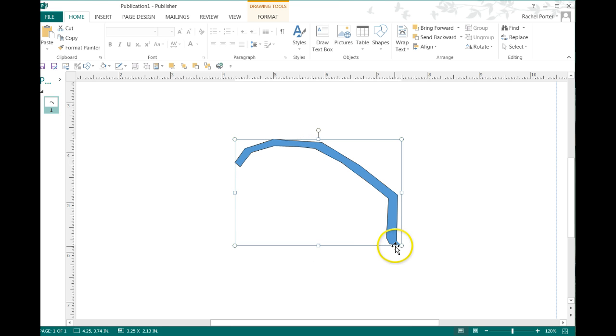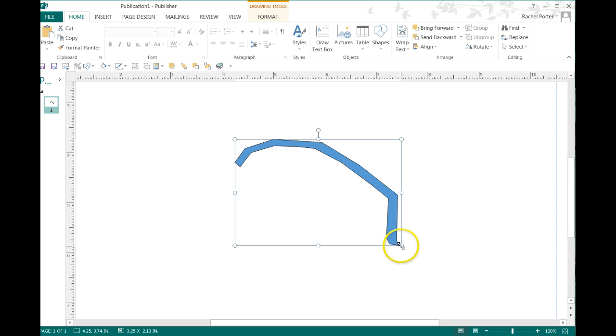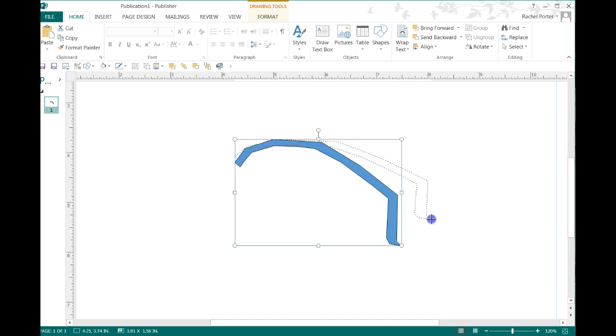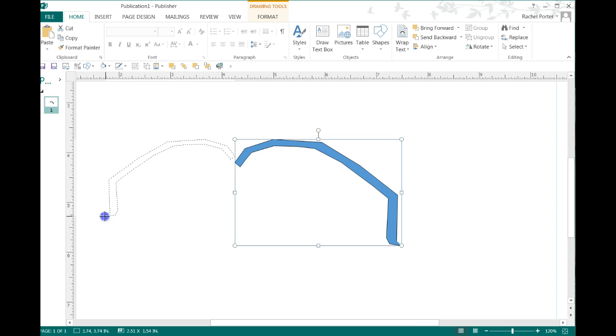You'll notice that down here, the circle's a little bit different and it's touching it here. So what we can do now is take it and change the shape.